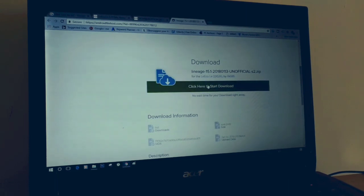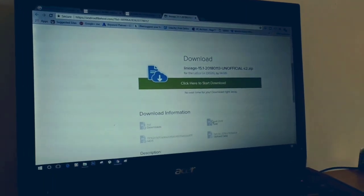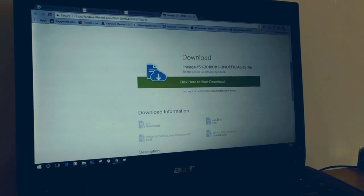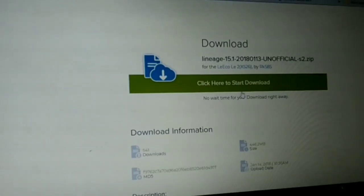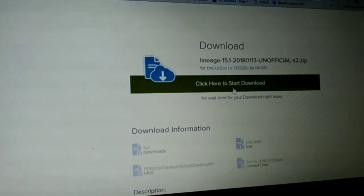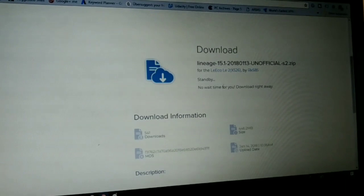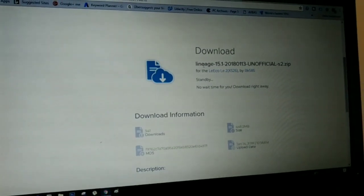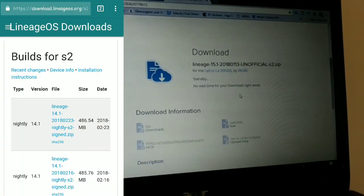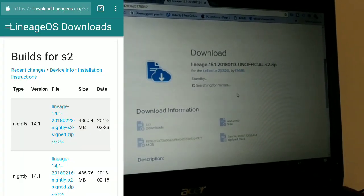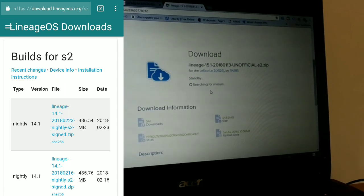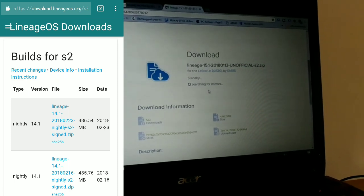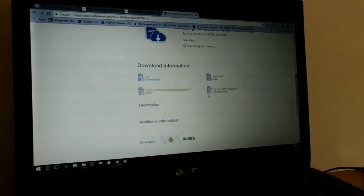So let's download the ROM zip file, which is Lineage OS 15.1 unofficial for LE2. The ROM publish date is 13-1-2018, as you can see. This is an unofficial ROM because Lineage has not published any Oreo-based ROM officially for LE2. If you search on their official ROM download page for LE2, there is no Lineage OS 15.